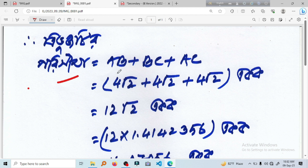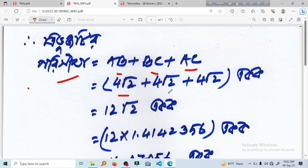This is a three-interval. So the perimeter was calculated as AB plus BC plus AC: 4 root 2, 4 root 2, 1. 4 root 2, 1.